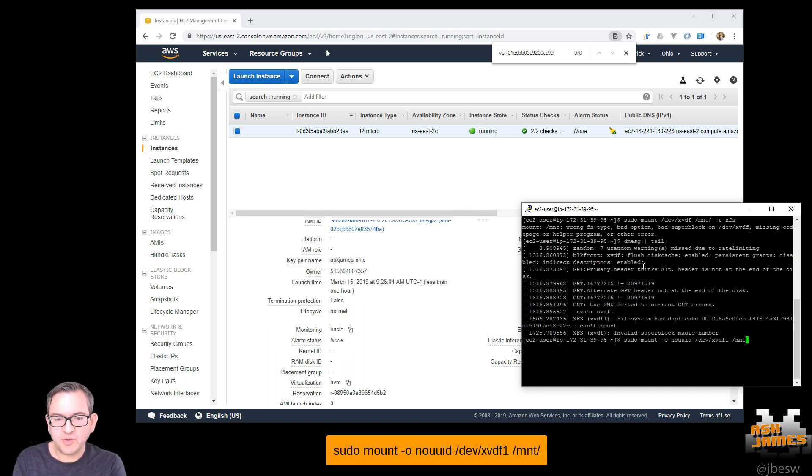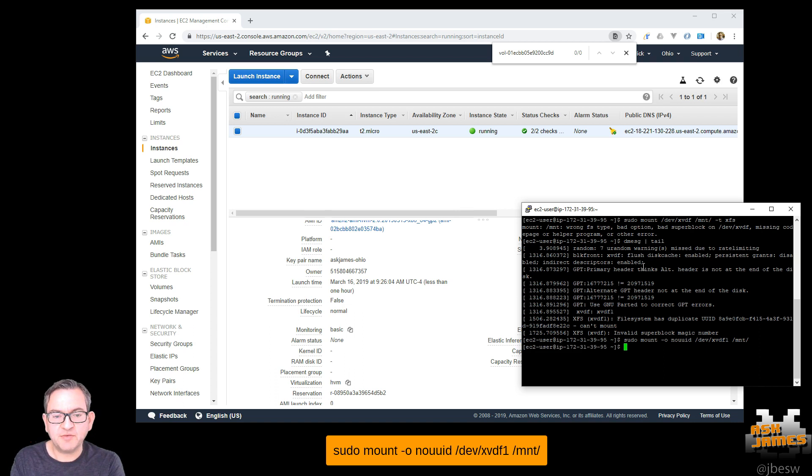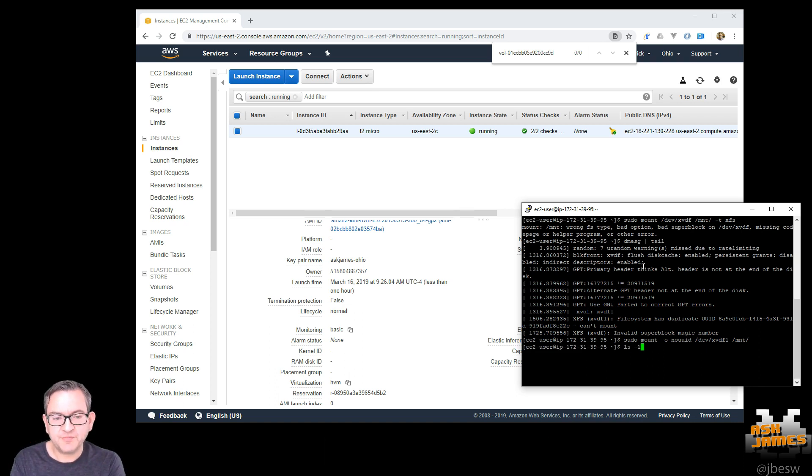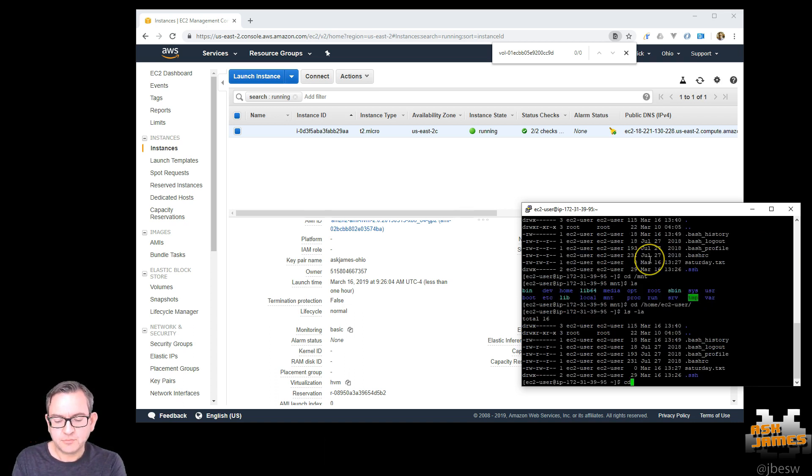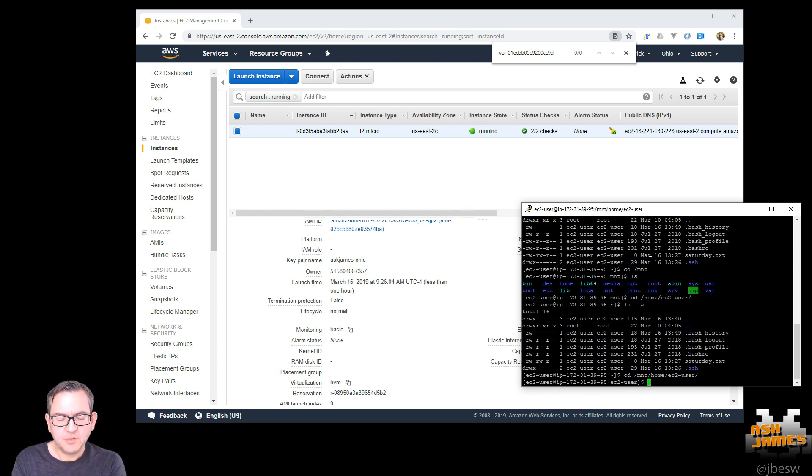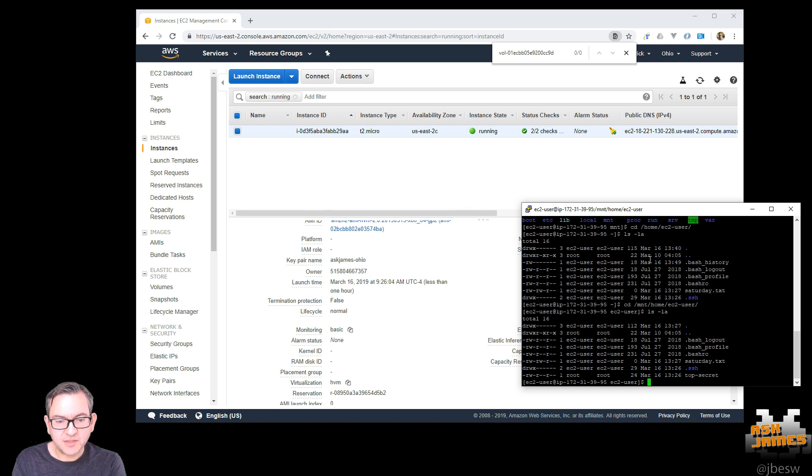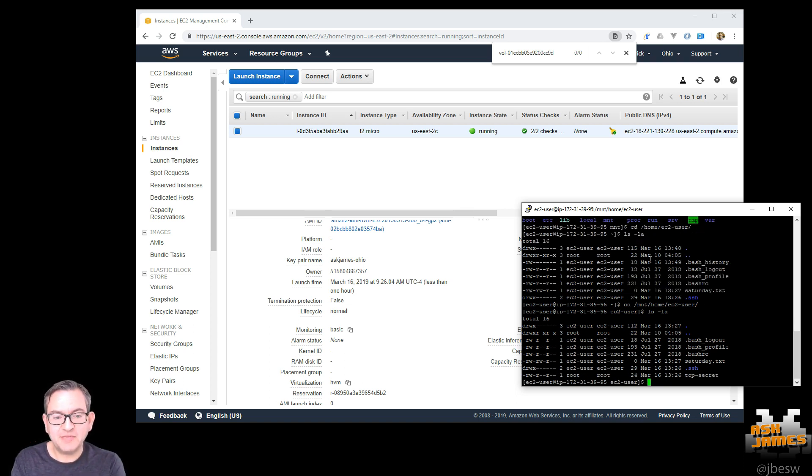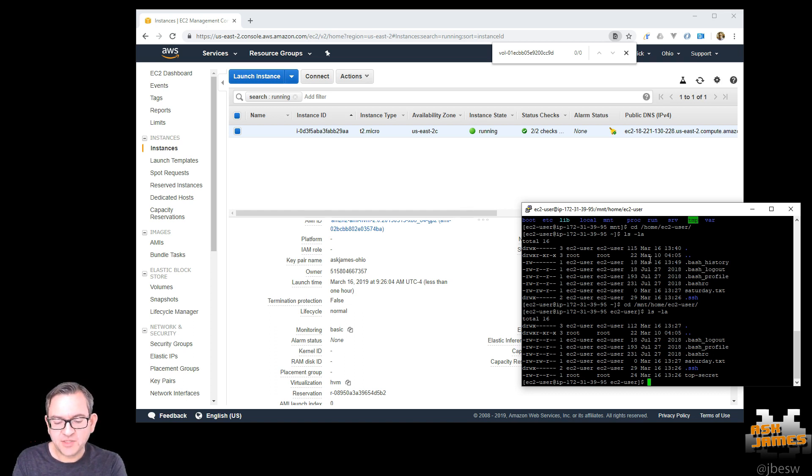Also note the partition xvdf1, not the main device xvdf. We just need to find the directory that it's in. And then there we are in the EC2 user home directory in the mount directory. We can see we found our top secret file.